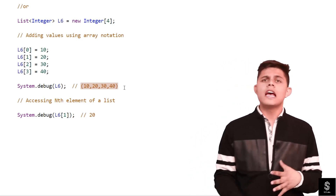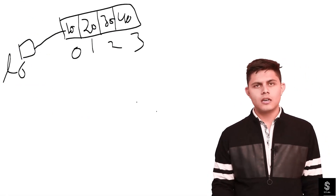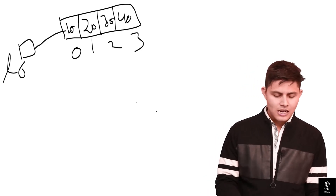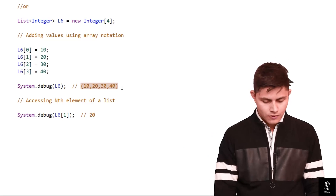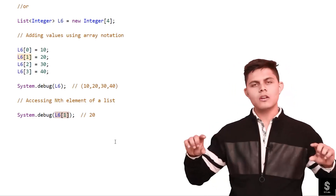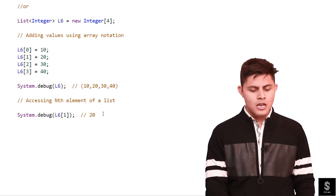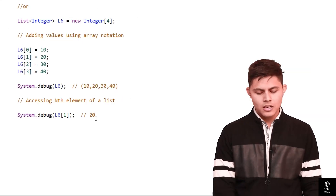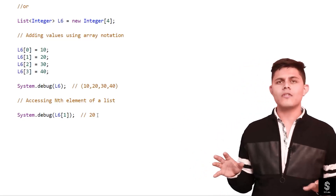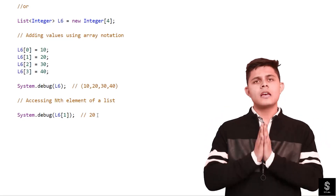Whenever you want to access any element at a particular index, here is a simple example. If you want to access the element at the third position — which is index two — you write l6 with the index in square brackets. For instance, `l6[1]` contains 20, so it will print 20. This is all you need to understand about list array notation — just remember that lists and arrays are exactly the same in Apex, there is no difference.